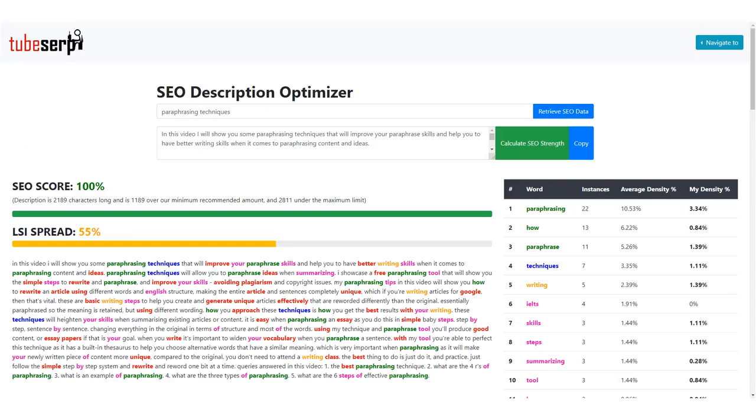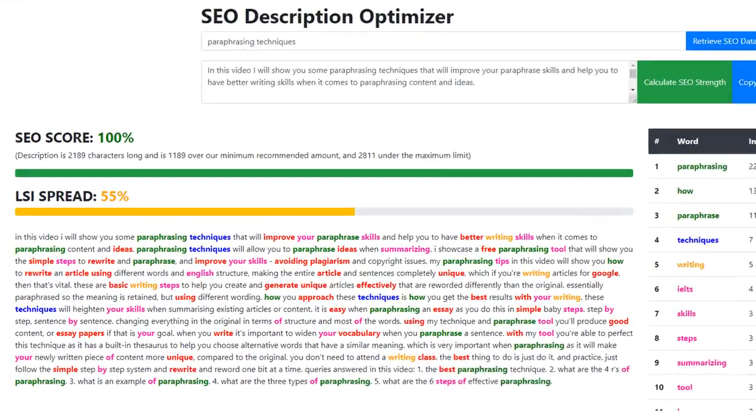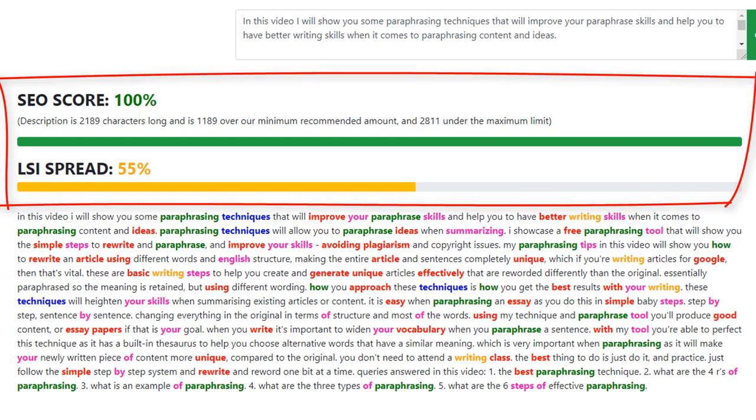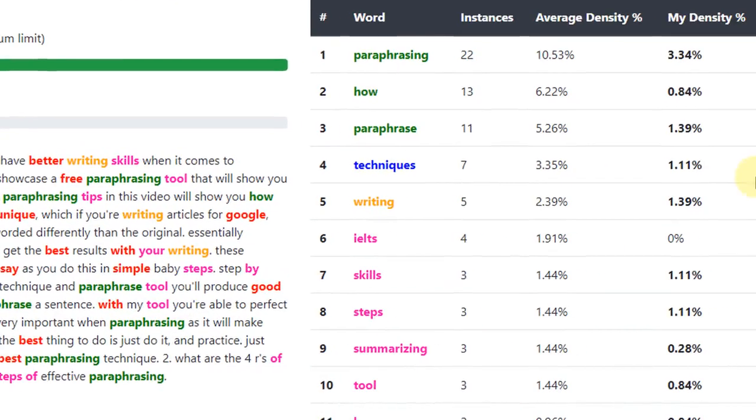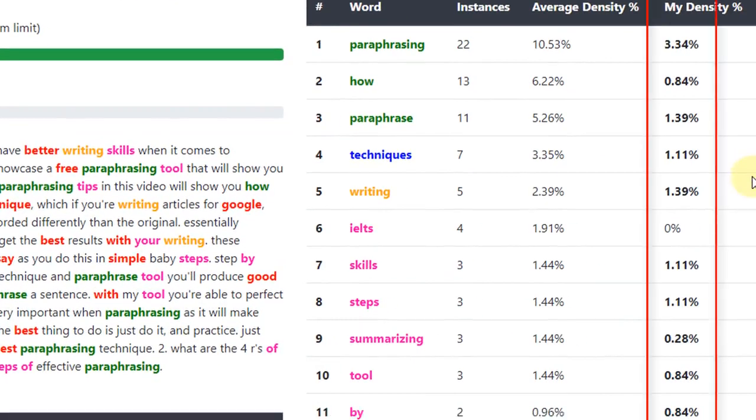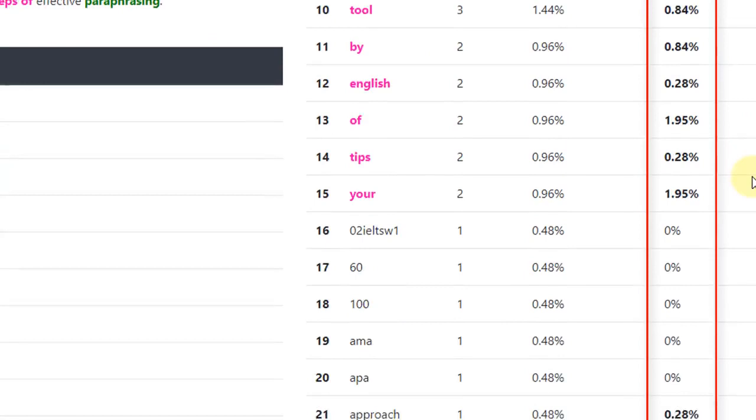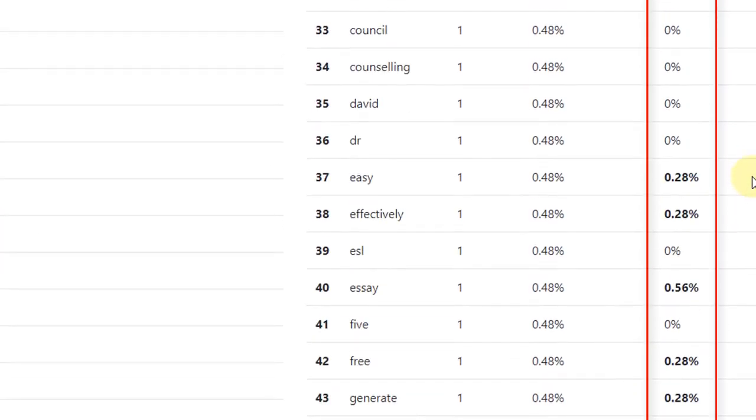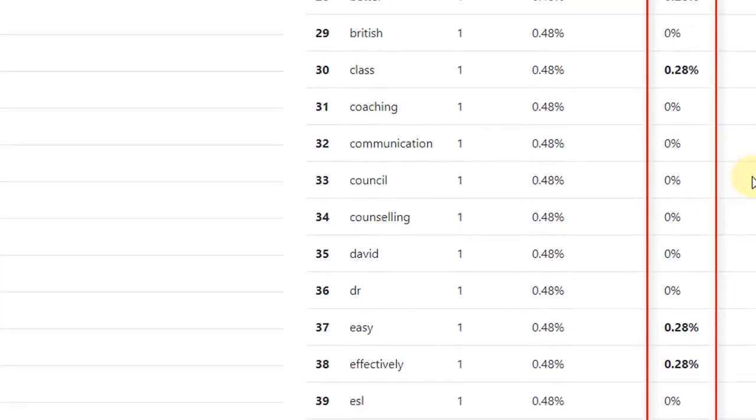You'll now notice that the SEO score and LSI Spread is much higher. This tells us that our video description is highly optimized and ready to rank in YouTube for our keyword. You'll also notice that we have included a lot of the important LSI words that are shown in our list on the right.